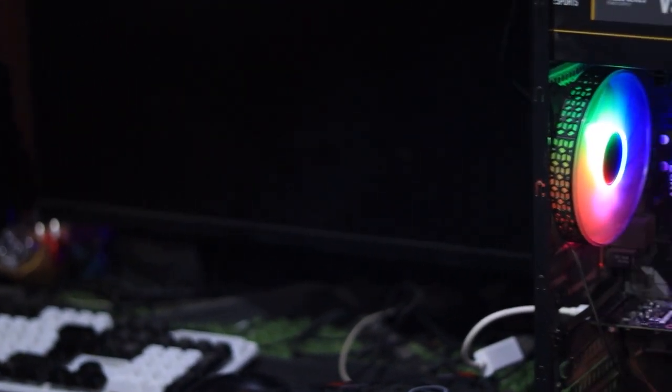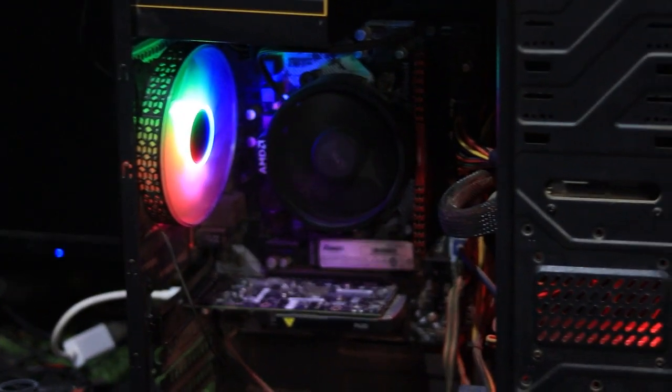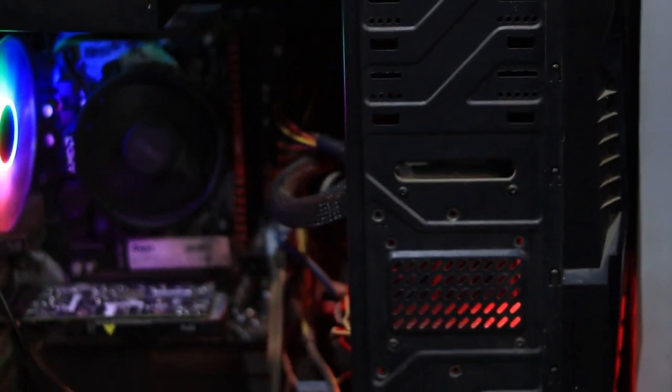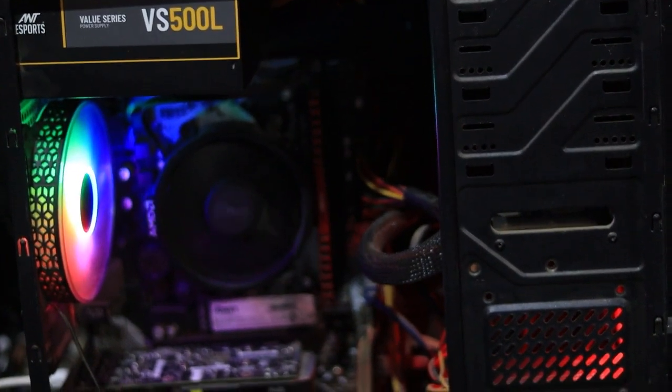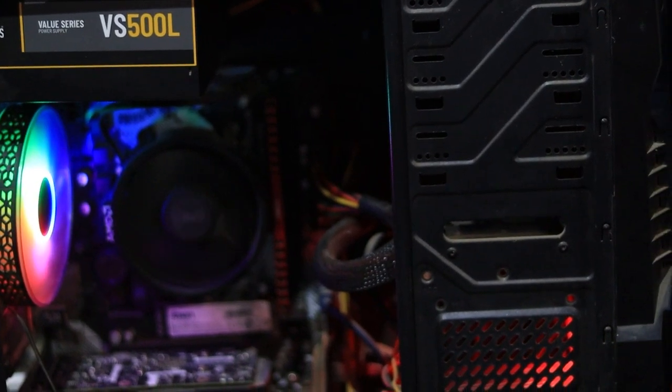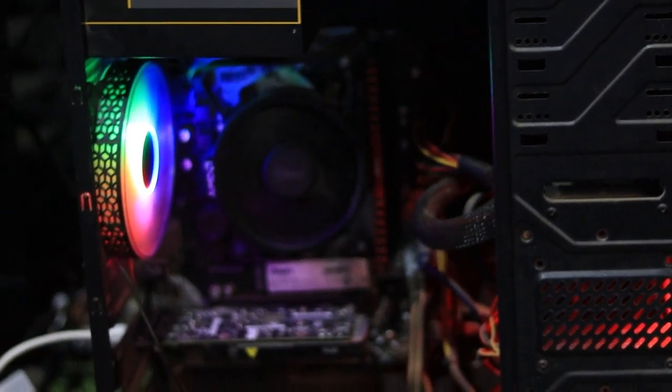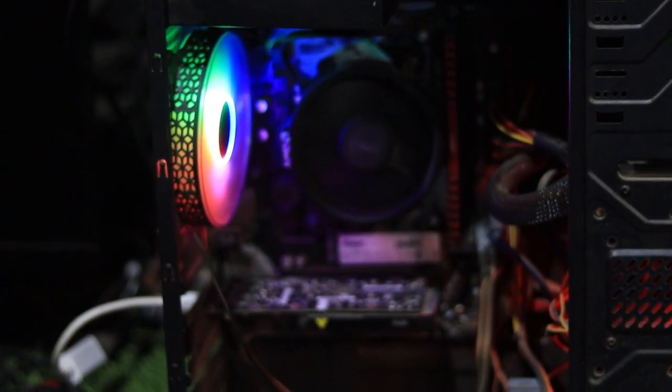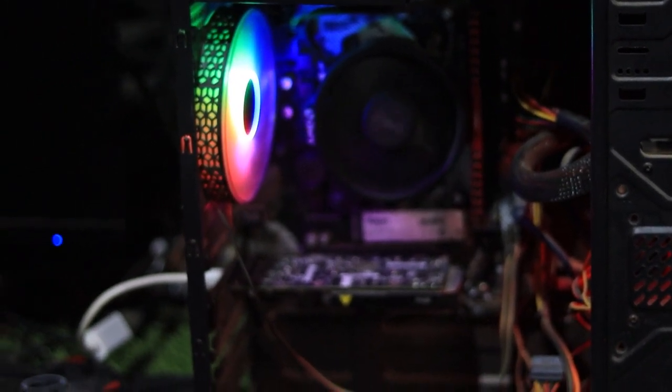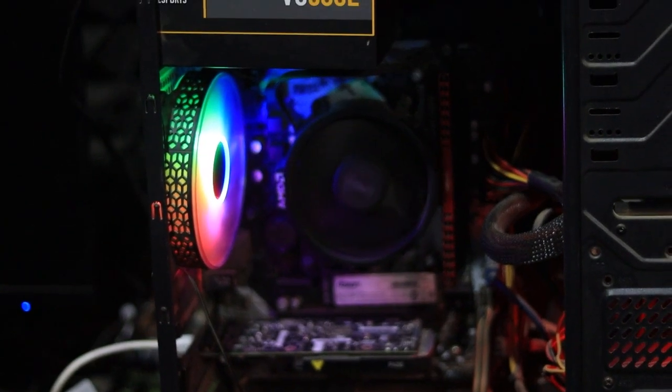This issue can happen with both a new build or an old system. In my case, I was just playing a game and suddenly the screen went black. The PC was still running but there was no display.